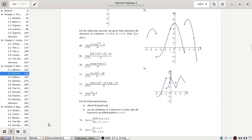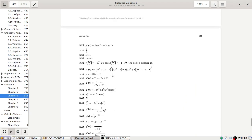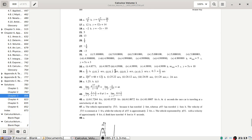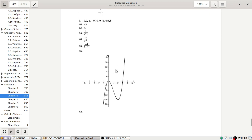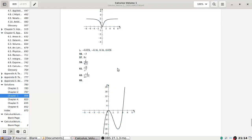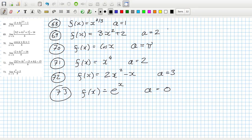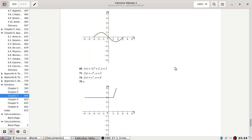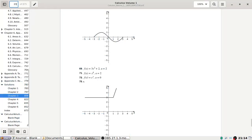Let's check the answers: 68 — yes, 69: 3x² + 2x + 2 — yes. Then 71 — yes, and then 73 — yes. Okay, so we're good.